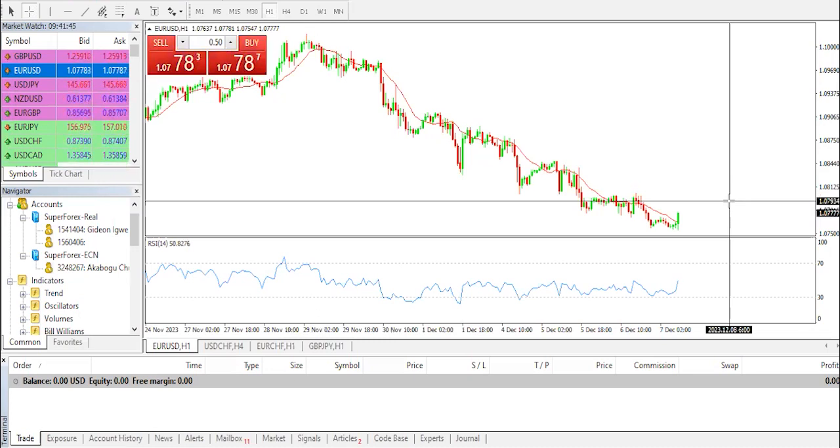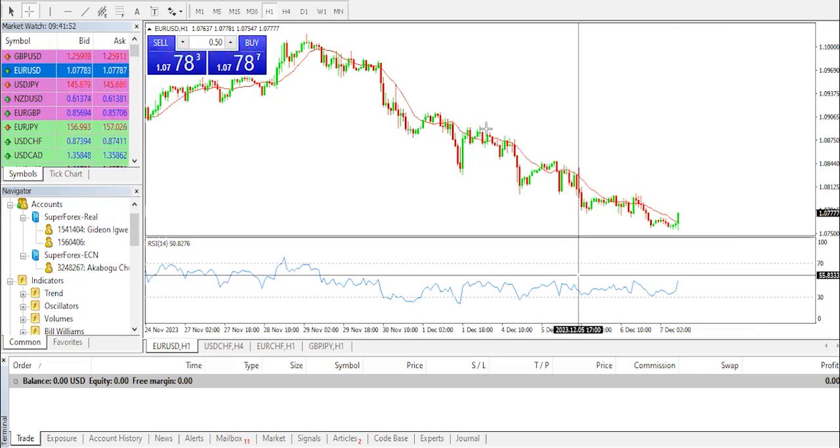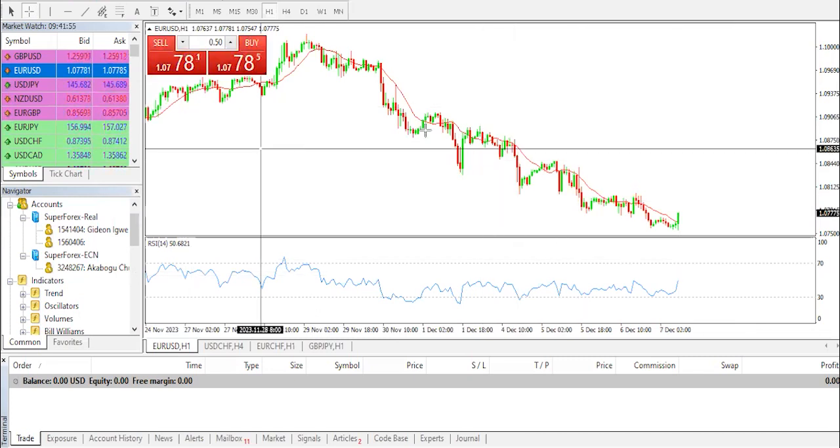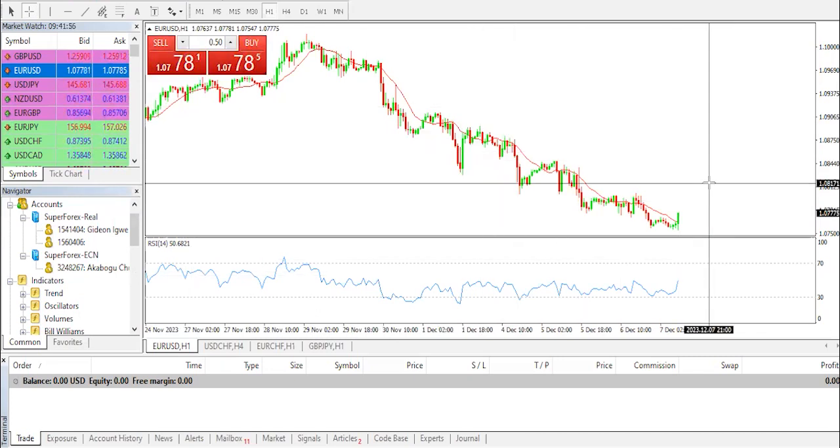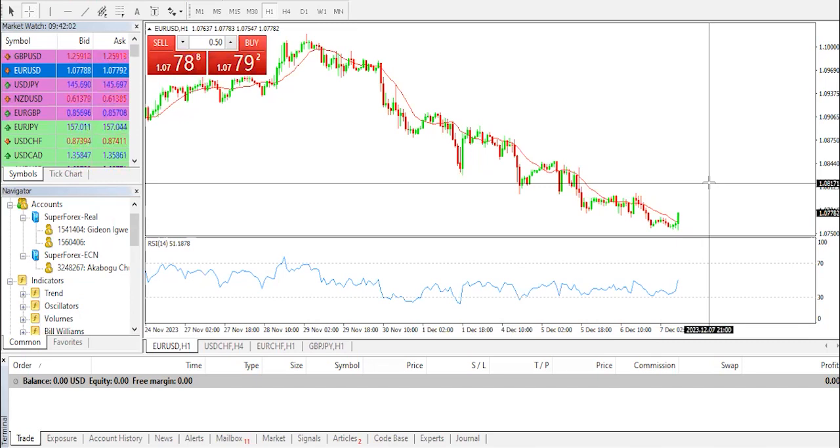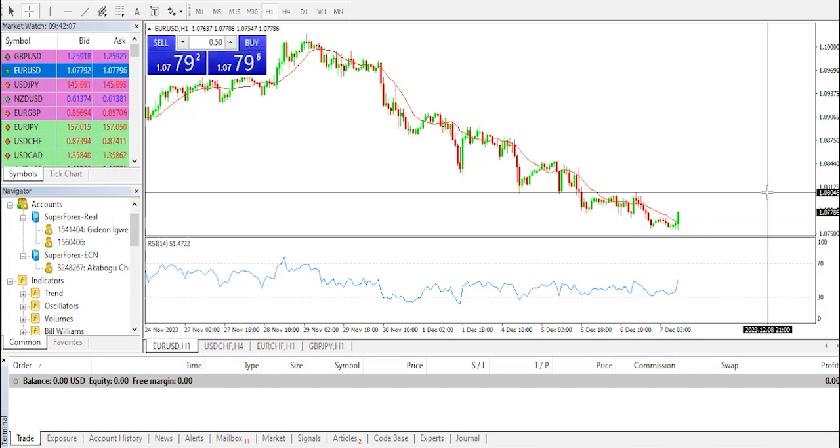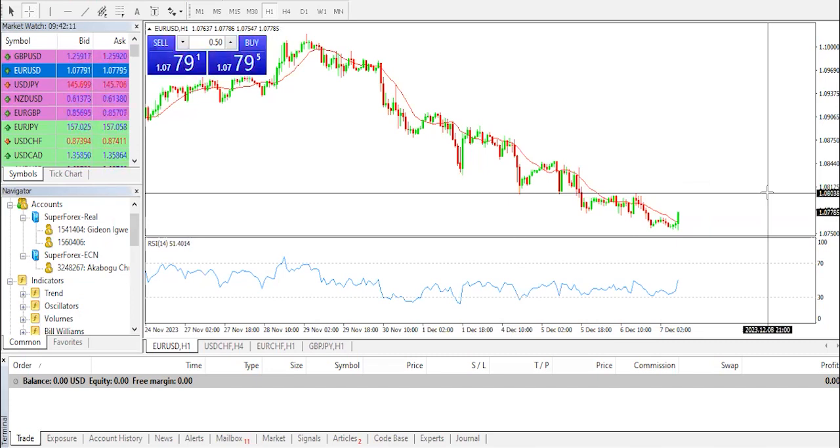The major pair currently trades around 1.0770, gaining 0.08% today. Now one thing we need to watch out for currently is the US Dollar Index DXY, which has climbed for three straight days despite weaker ADP employment data on Wednesday. ADP private payrolls rose about 103K in November from 106K in October and this figure came in worse than expected.